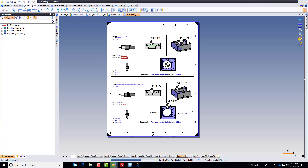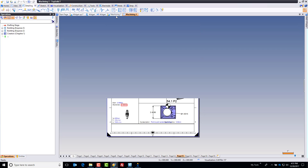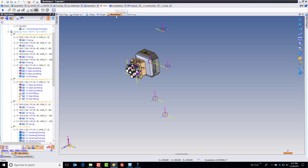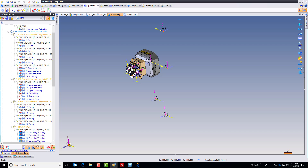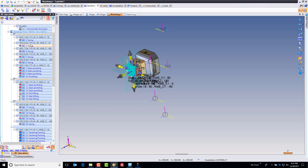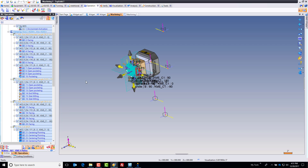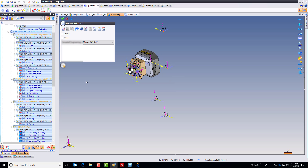I'm gonna go ahead and save my setup sheet so it's part of the project. The last thing I'm gonna do is go back into machining and post process — and we'll call it a day. In my Operations tab I can go to the Operations pull-down menu and click Generate ISO, or use the icon, or Control-A then right-click Generate ISO. It doesn't matter how you get there, just get there.